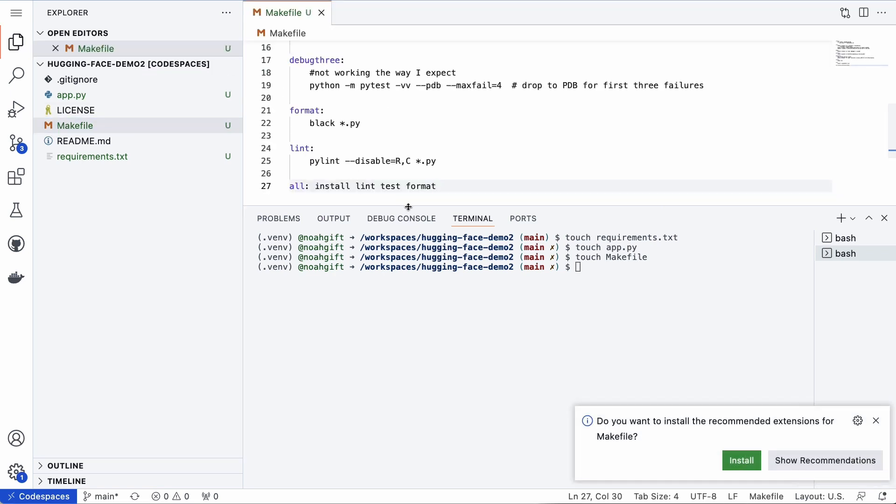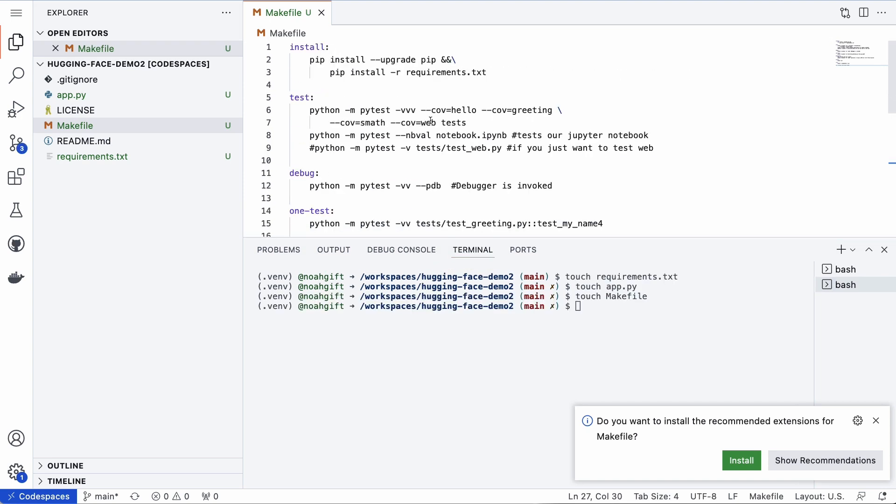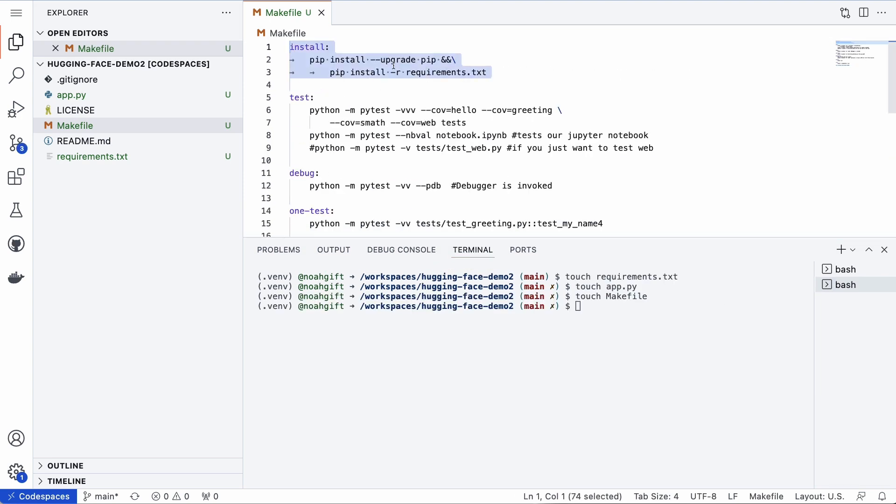Really the big takeaway for the makefile is that it's a nice way to deal with dependencies. Then I'll also go through here and put in a requirements file which will have the requirements that I need for my project.